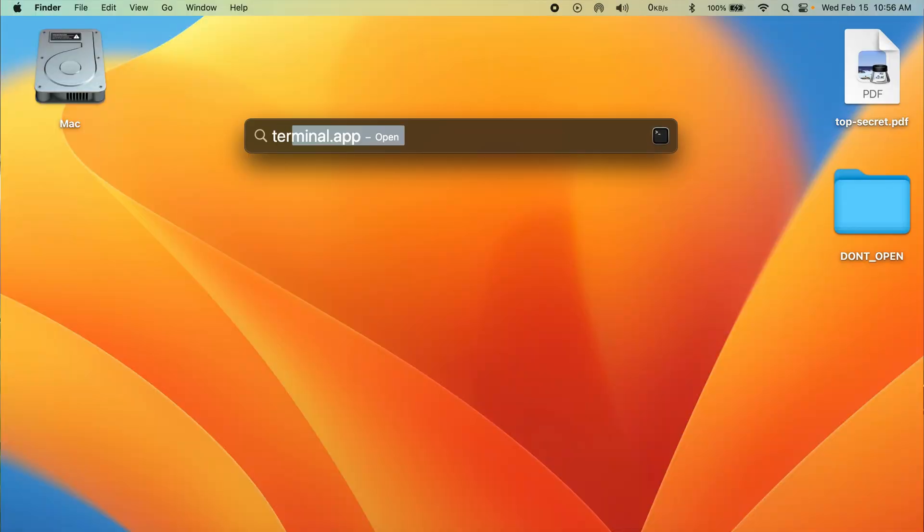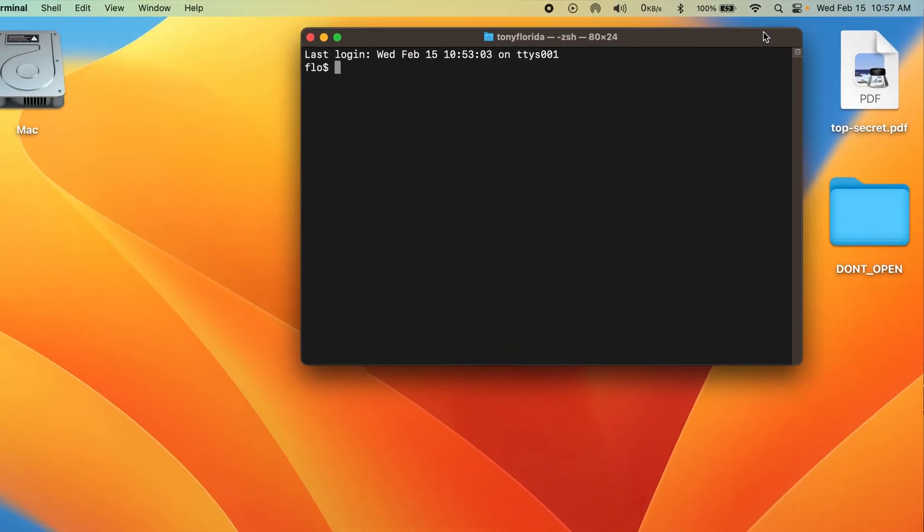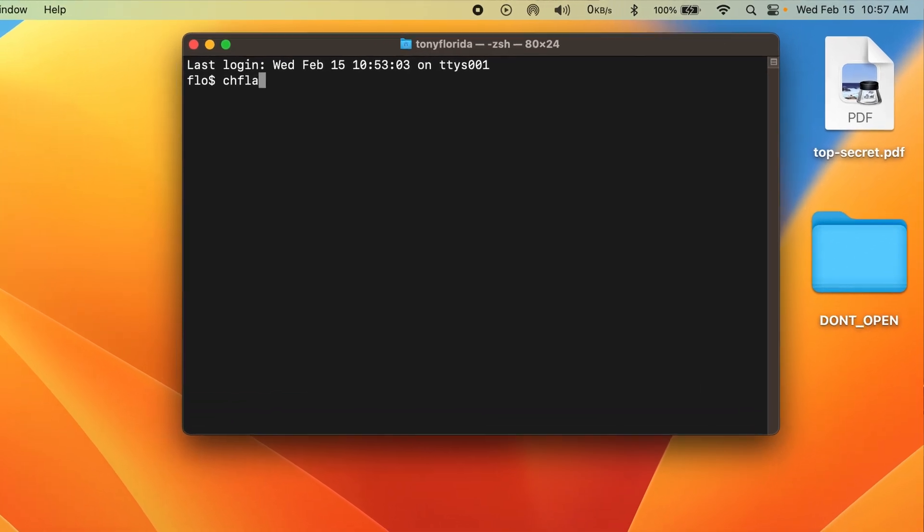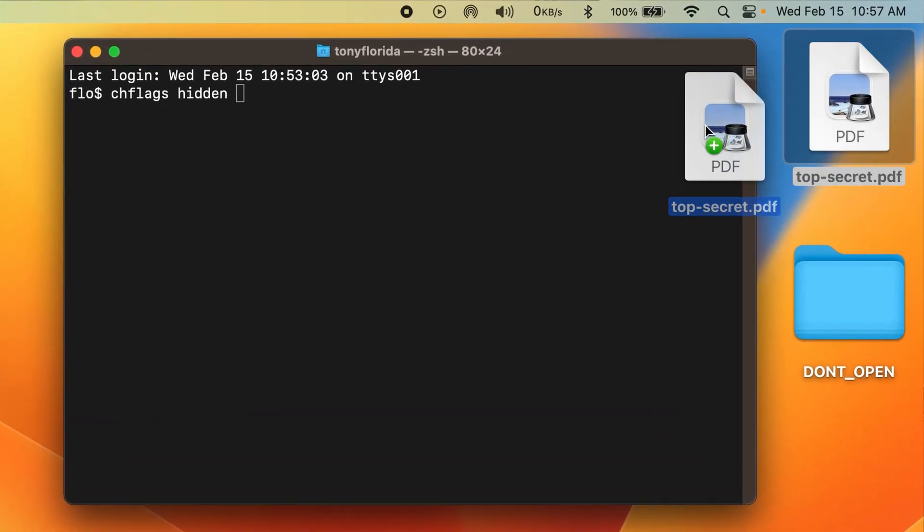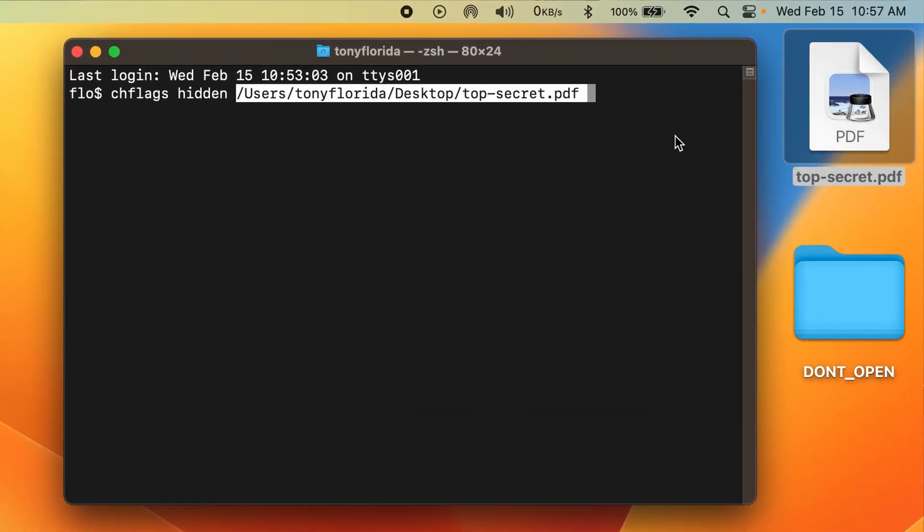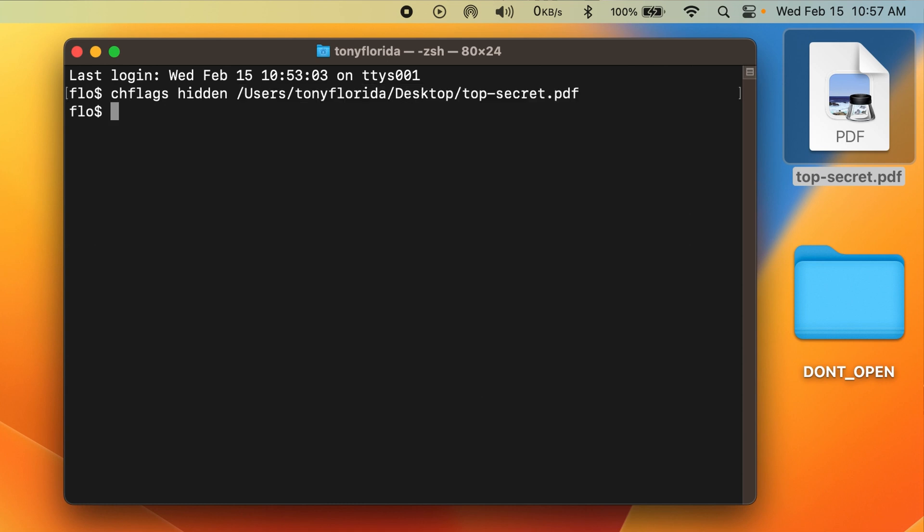I'm going to open a terminal window and type chflags, hidden, and then drag the file onto the terminal window. Notice how the path to the file appears. Hit enter, and that file is gone.